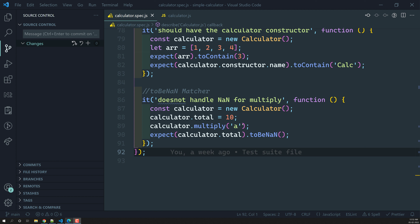Up to now we have learned so many matchers in Jasmine. So now in this video, we will see about another matcher.